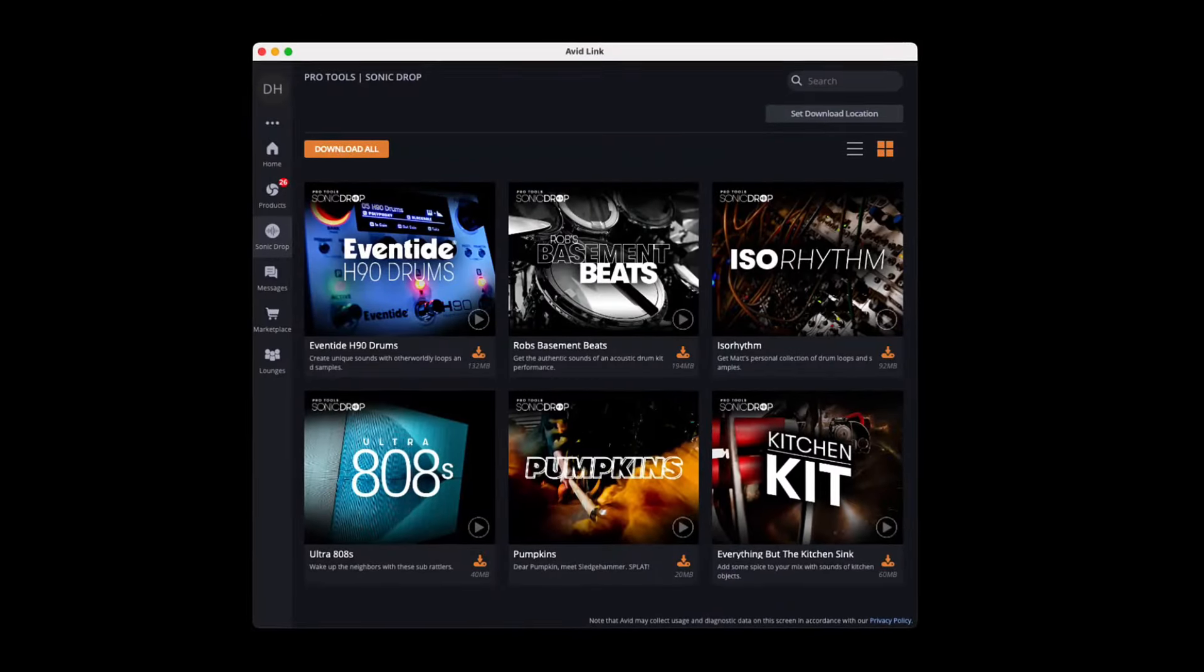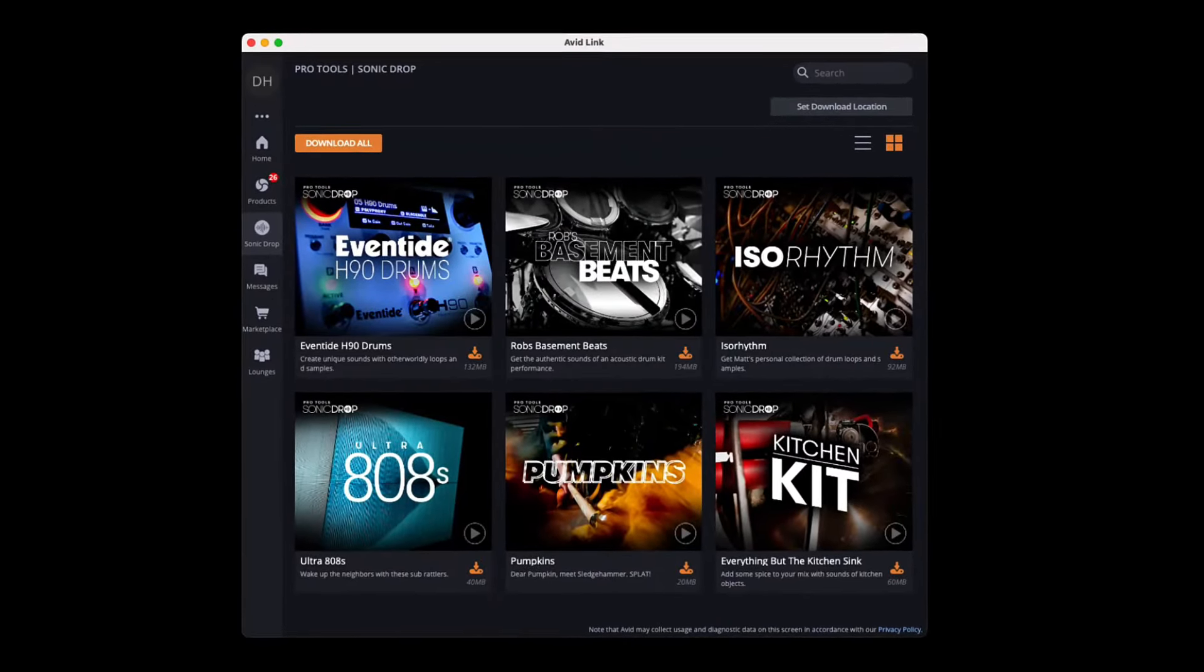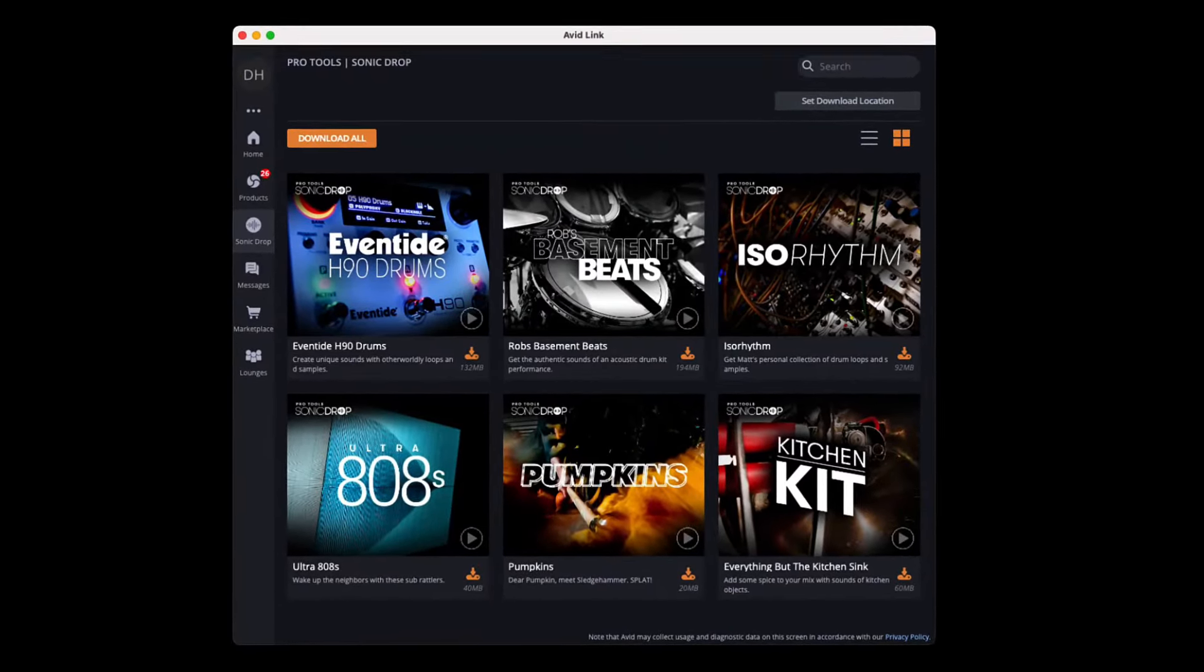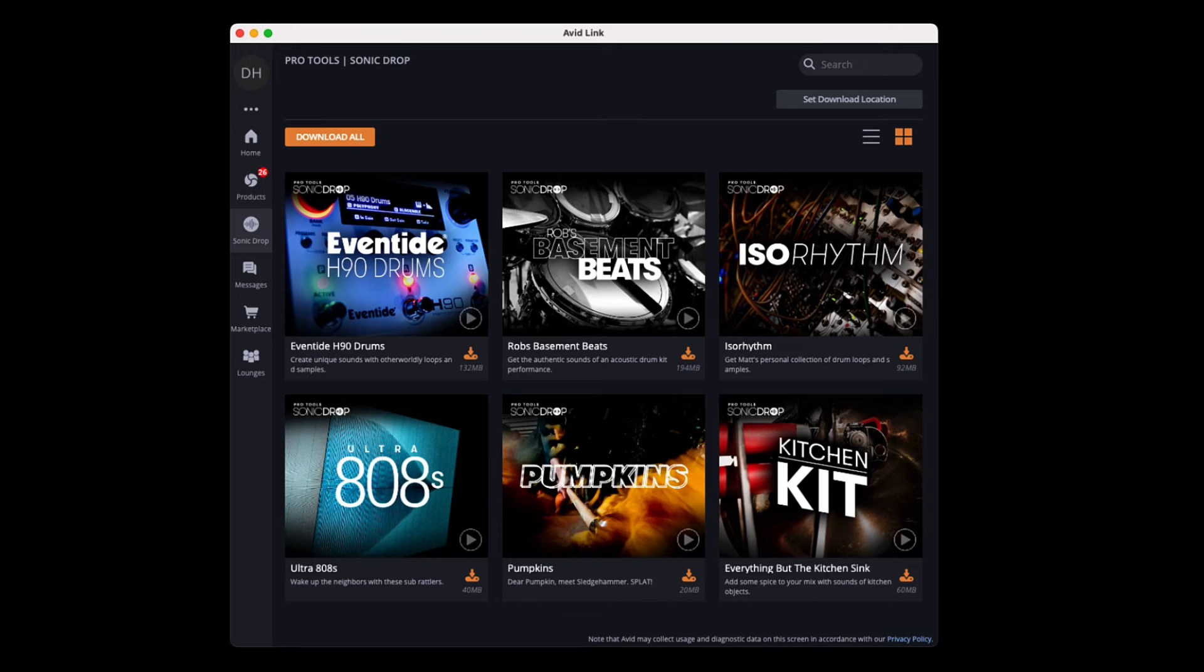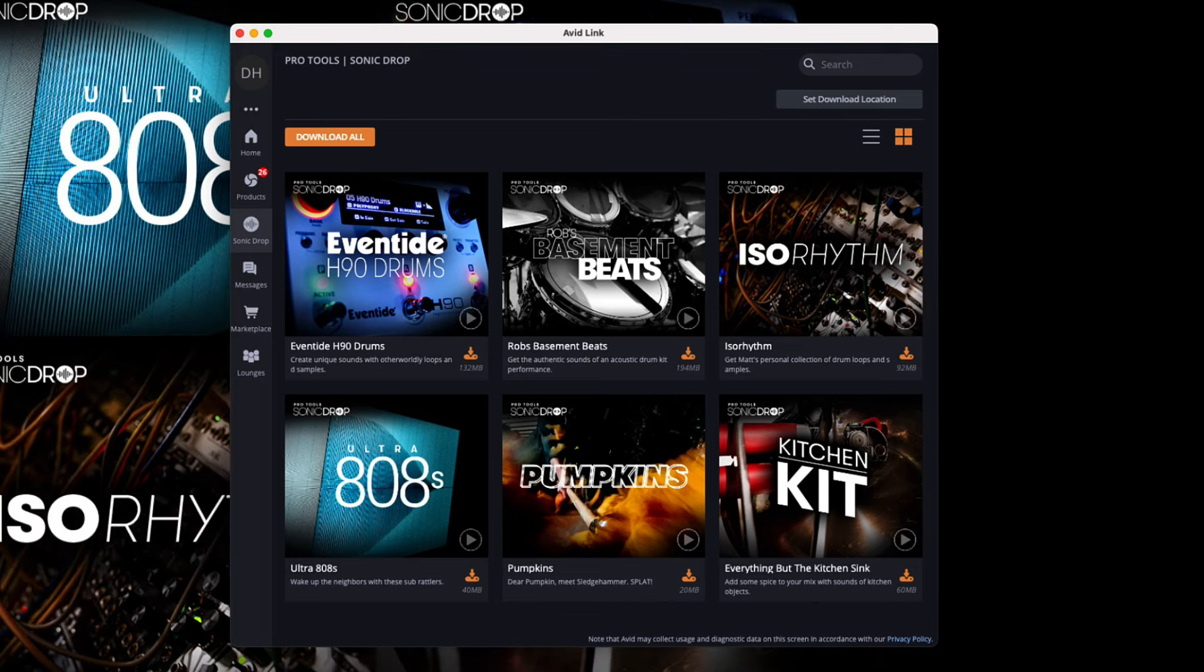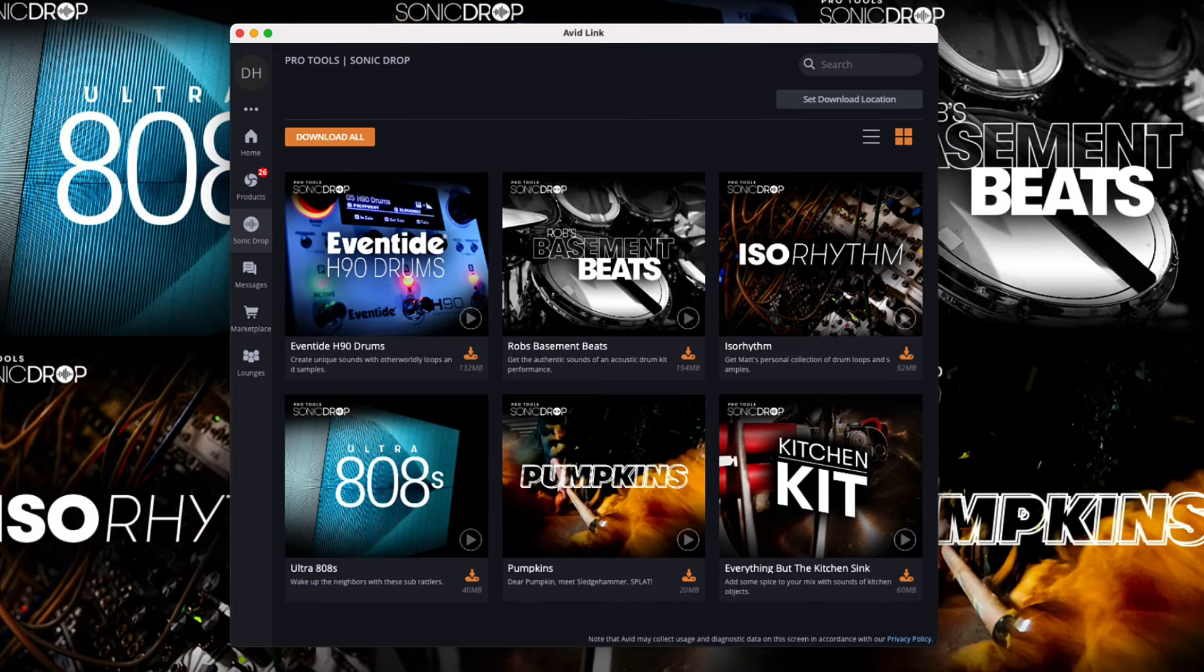Find inspiration with Pro Tools Sonic Drop that delivers samples, loops and instrument presets to current customers at no additional cost.